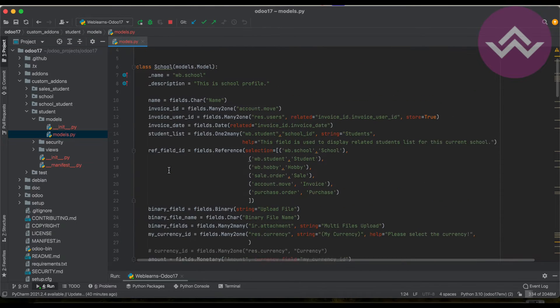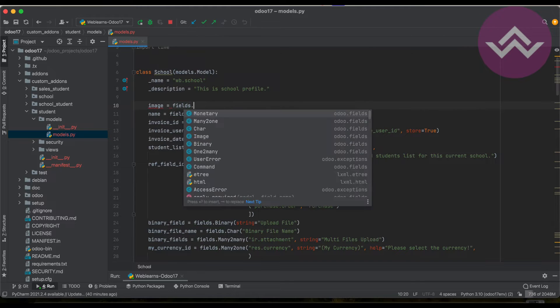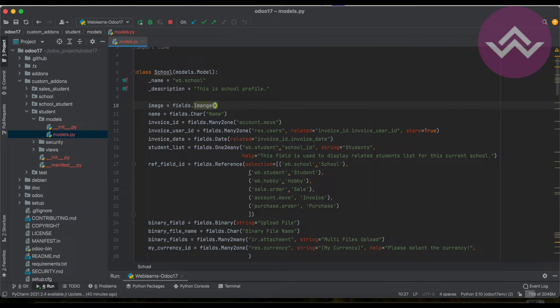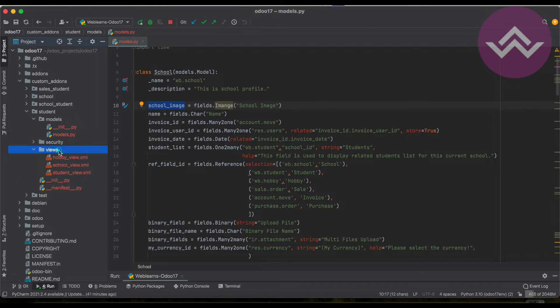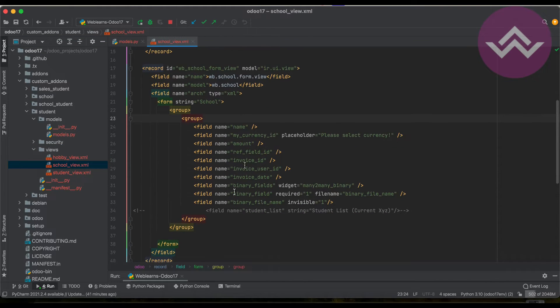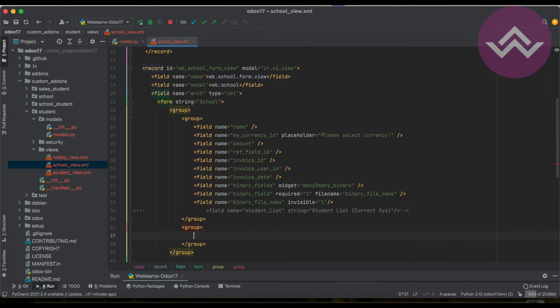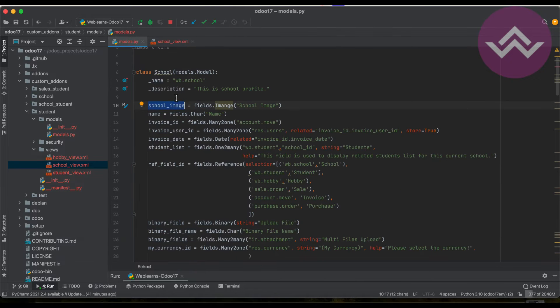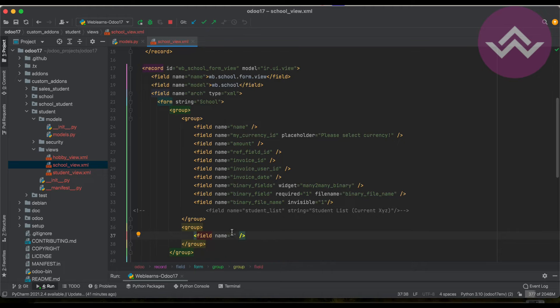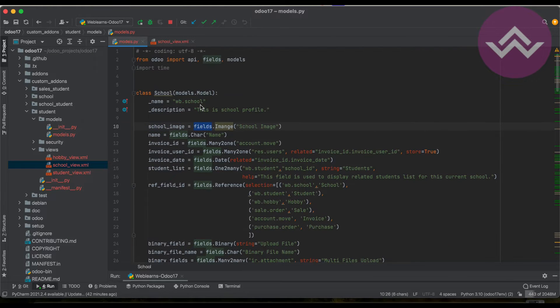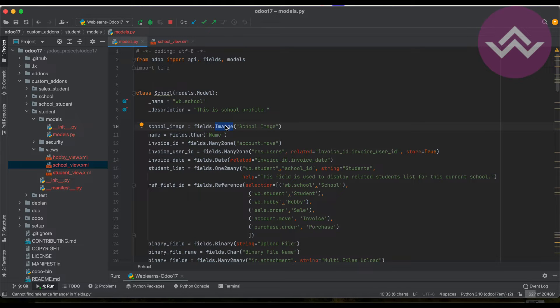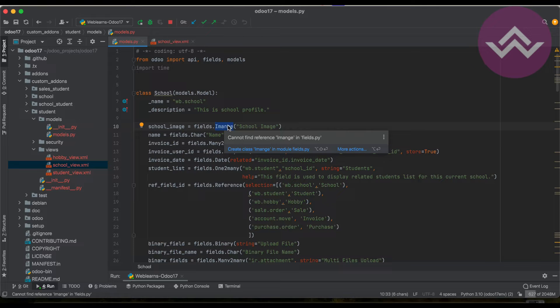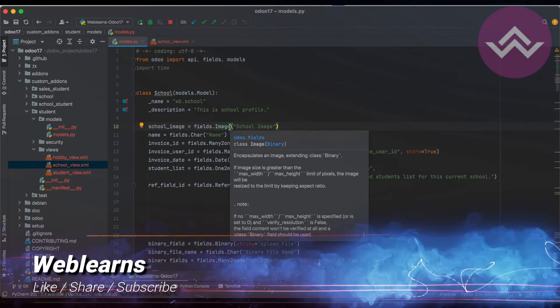Here, simply we have to use: image equals fields dot image. Let's say here school image. Now we have to update the same in the form view. The field name is school_image. This name would be the field name. After equal to, we have fields, which we have to import from odoo import fields. After that, image should always be capital or else it won't work - fields dot Image. That's it.